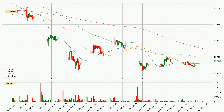Moving to the hourly simple moving averages, the current price is between the 50 and the 100 SMA. If the price bounces off the 50 SMA, which is currently at $0.268, it could be seen as a support, and the 100 SMA at $0.274 could be seen as a resistance to the upside. Breaking either way signals a possible further move in the corresponding direction.